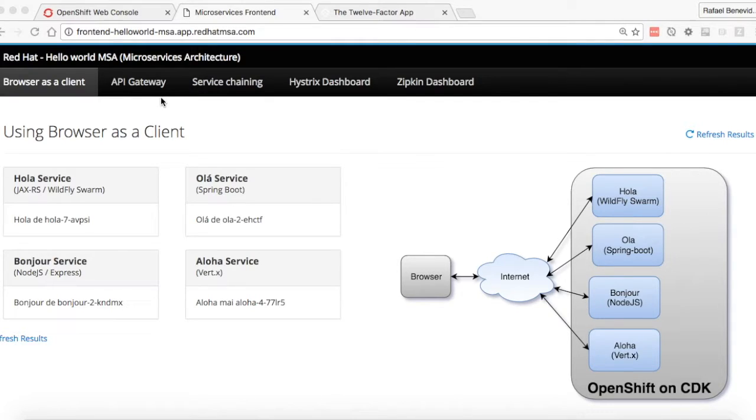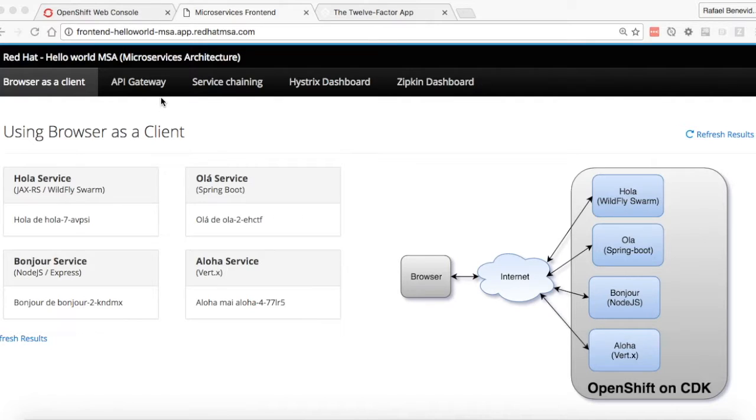Hi, welcome to this video. My name is Rafael Benevides and today I'm gonna show you how you can configure your microservice using external configuration.